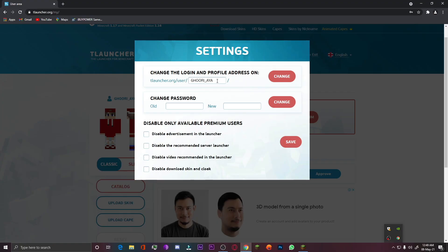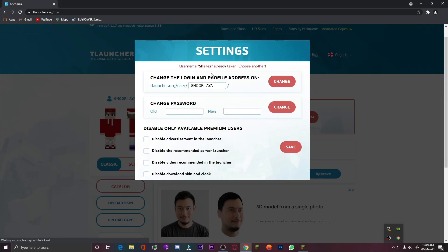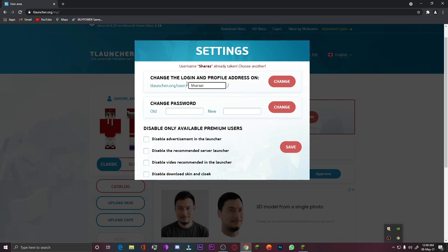Here I have to change this username, so I'll type something new like 'Shraaz1'. I hope no one has taken this. I'll click on the Change button. Shiraz is already taken, so I have to write something new like 'ShraazC1'. I hope no one takes this either, so let me copy this username.